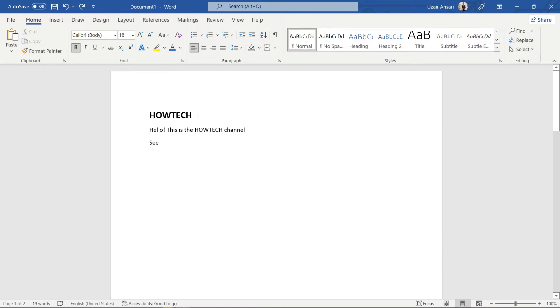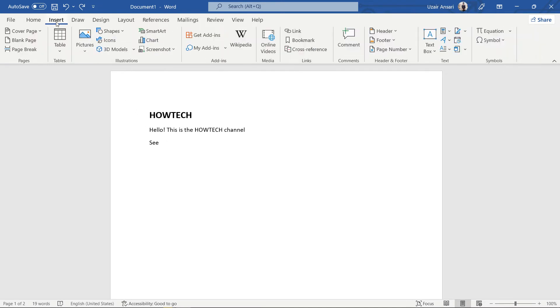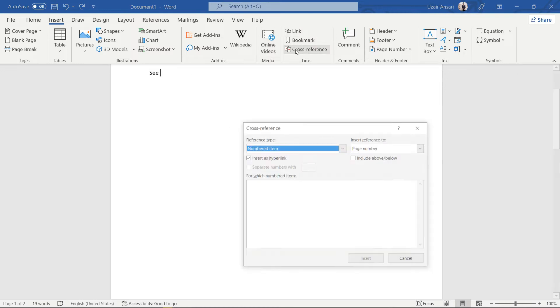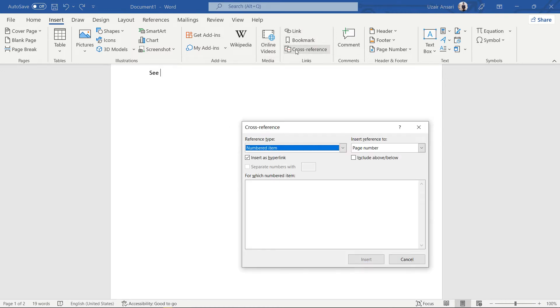Open your Word file. Click where you want to add a reference. Go to the Insert tab. Expand the Links group if necessary. Click the Cross Reference button.